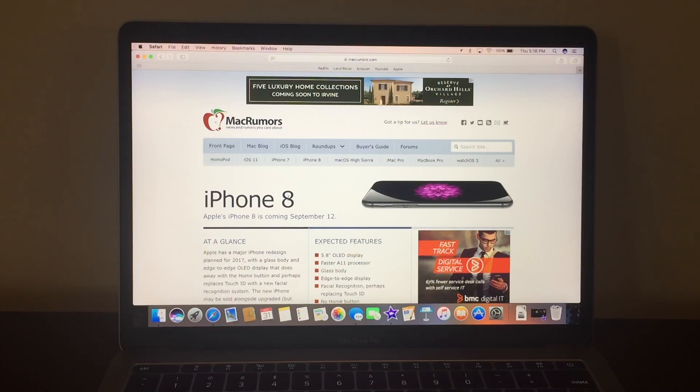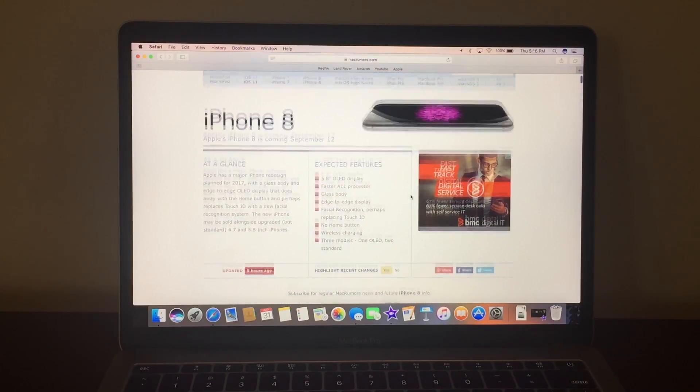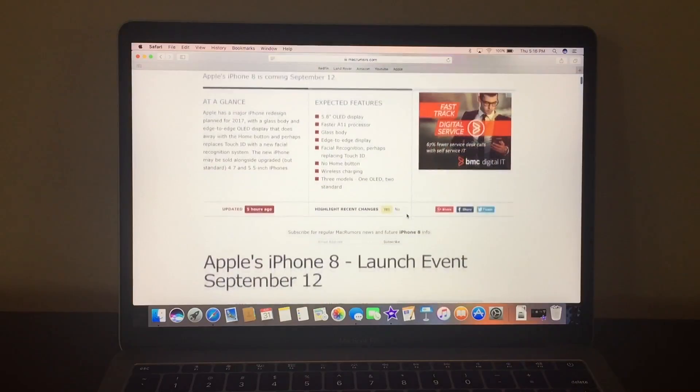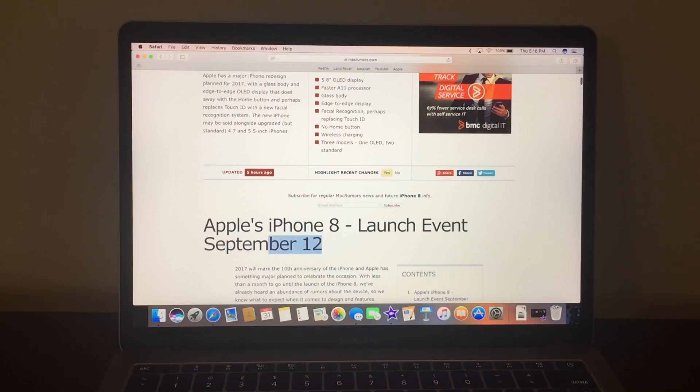So as you guys know, all about the news about the HomePod leaks and everything, the iPhone 8 will be actually by Apple and they actually have approved that September 12th.